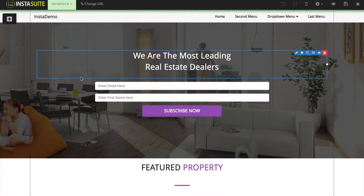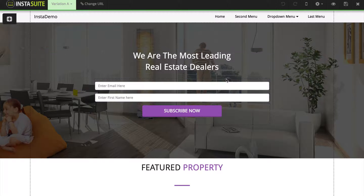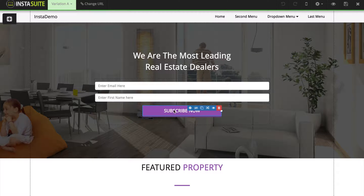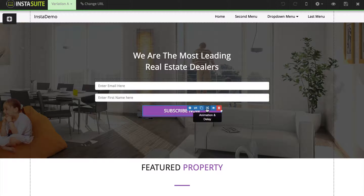So for example, here I am inside of the page editor. And let's say I want to animate this button. So all we're going to do is click on it and the fourth button over — the little arrows that you see crossing — it's called the animation and the delay button.